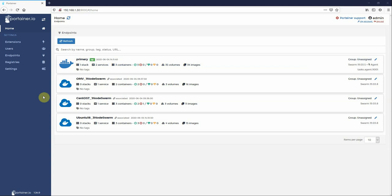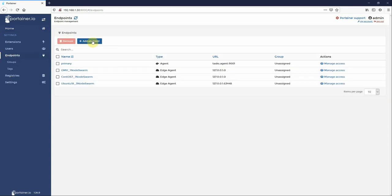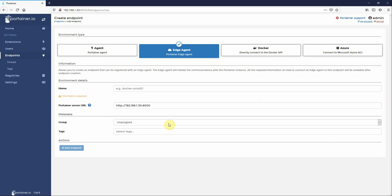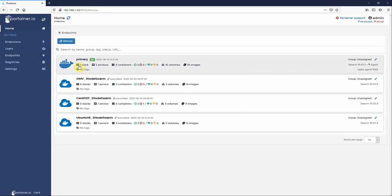If you have not yet done that, you go to Endpoints, Add Endpoint, Edge Agent, and add your edge agents this way. Once you've added them, you can see them here in the home page.